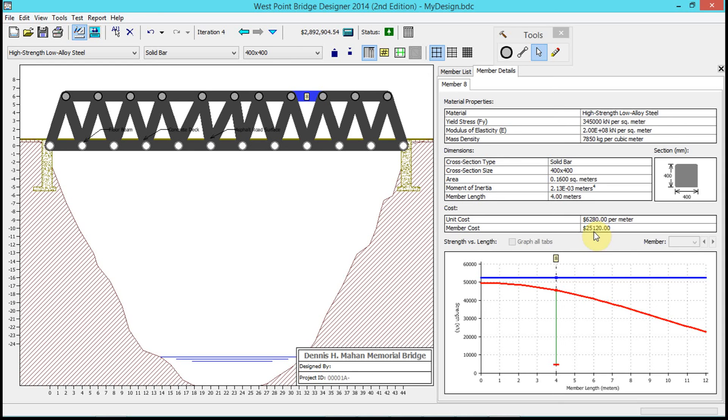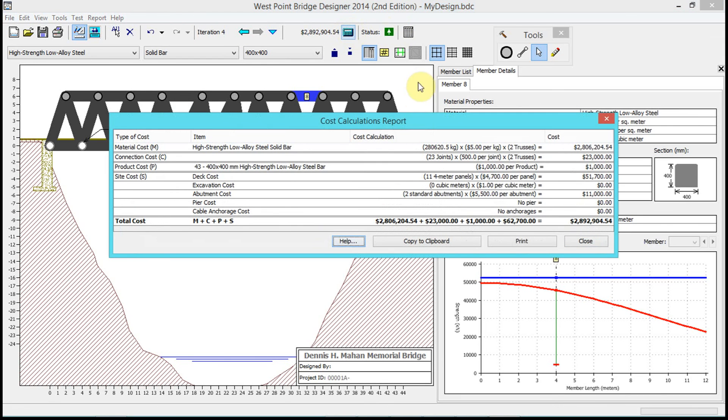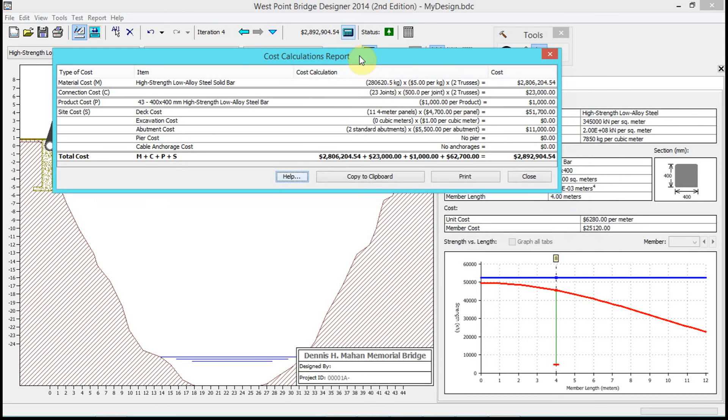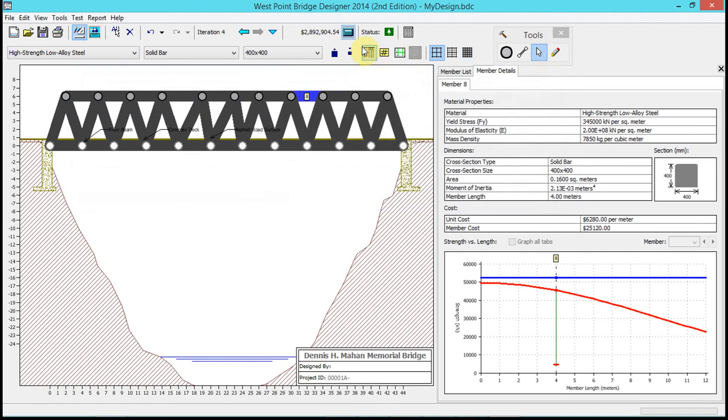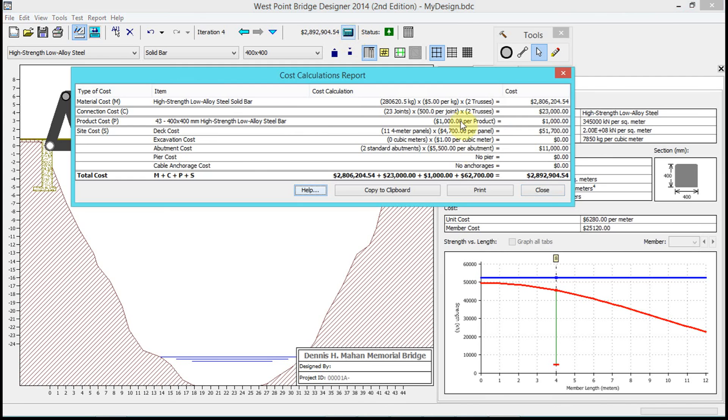Now the last couple things we're going to show here - you can do a couple of reports that you're going to need to have for the assignment. This is how you get your cost calculation - if I just click on this calculator here, that gives us the cost calculation.